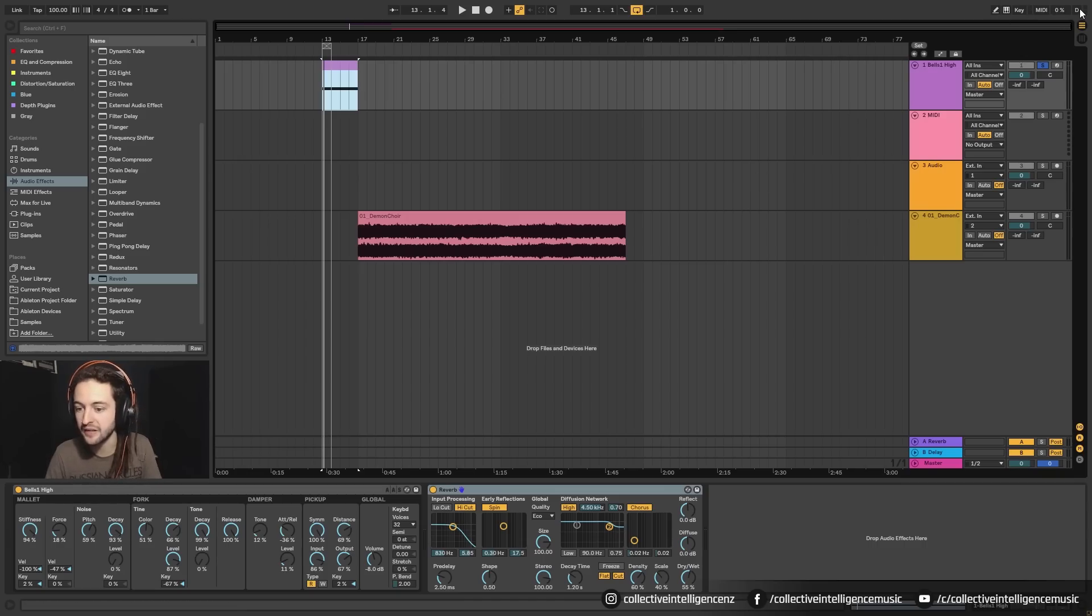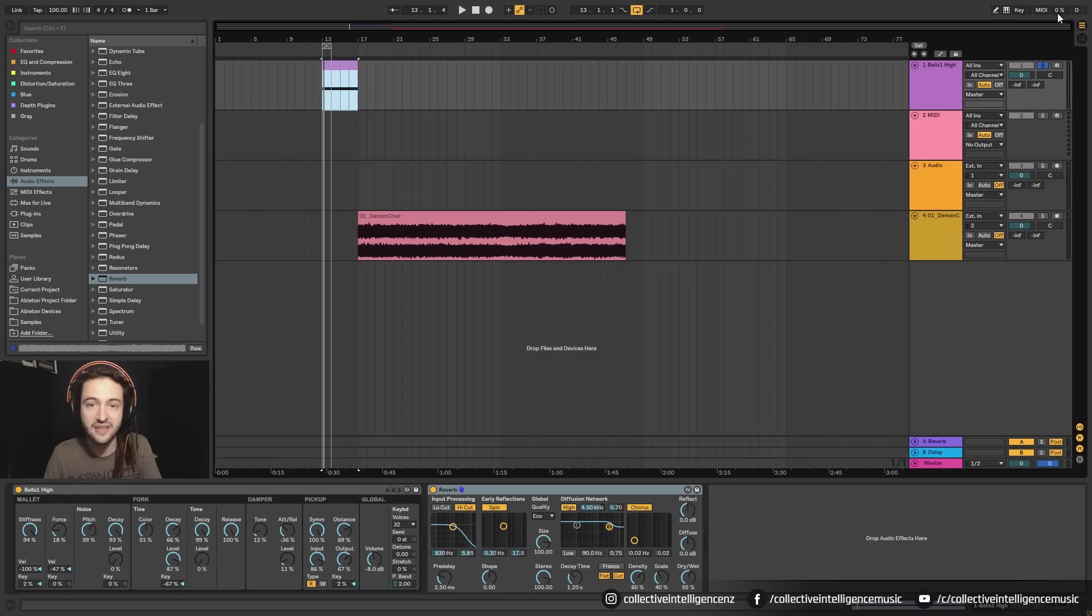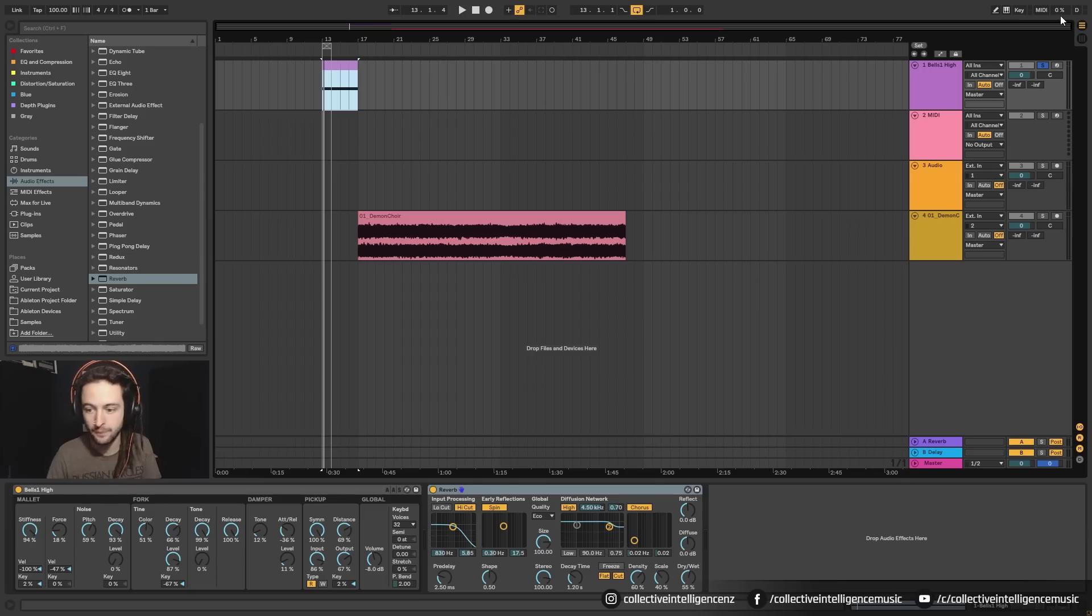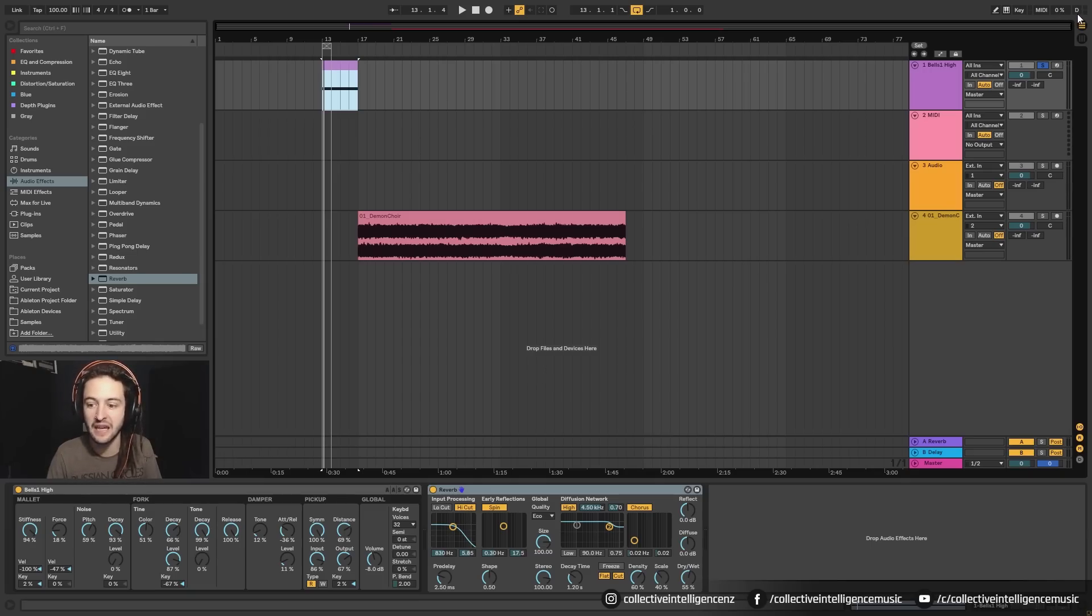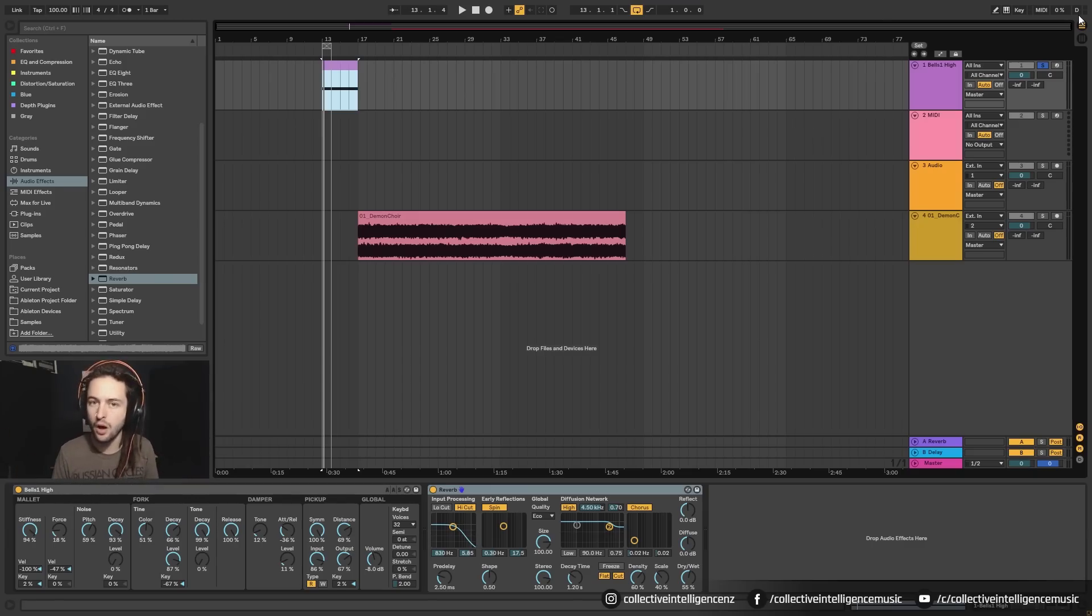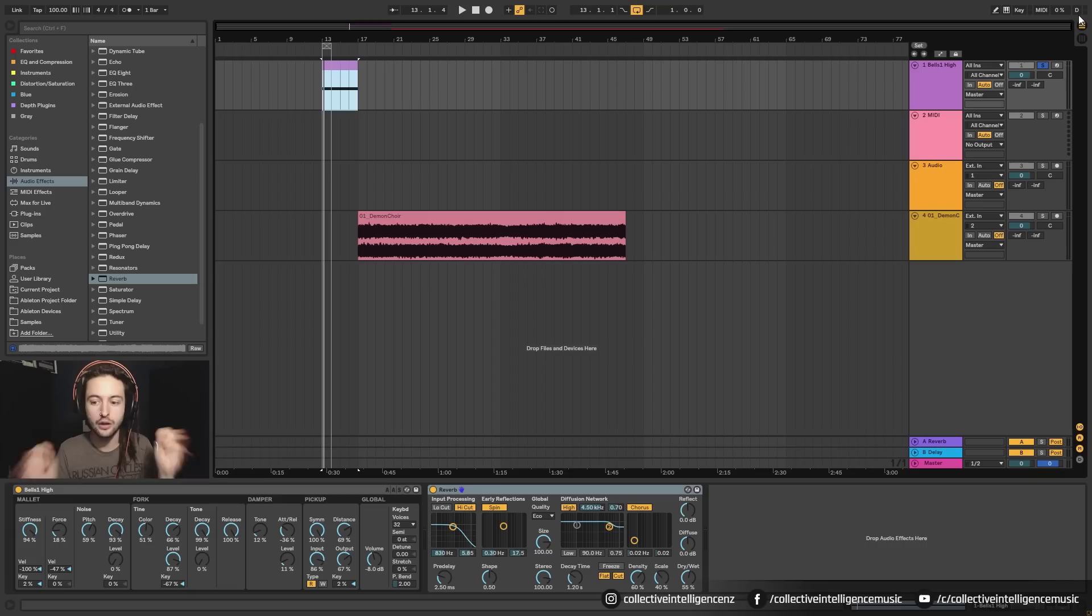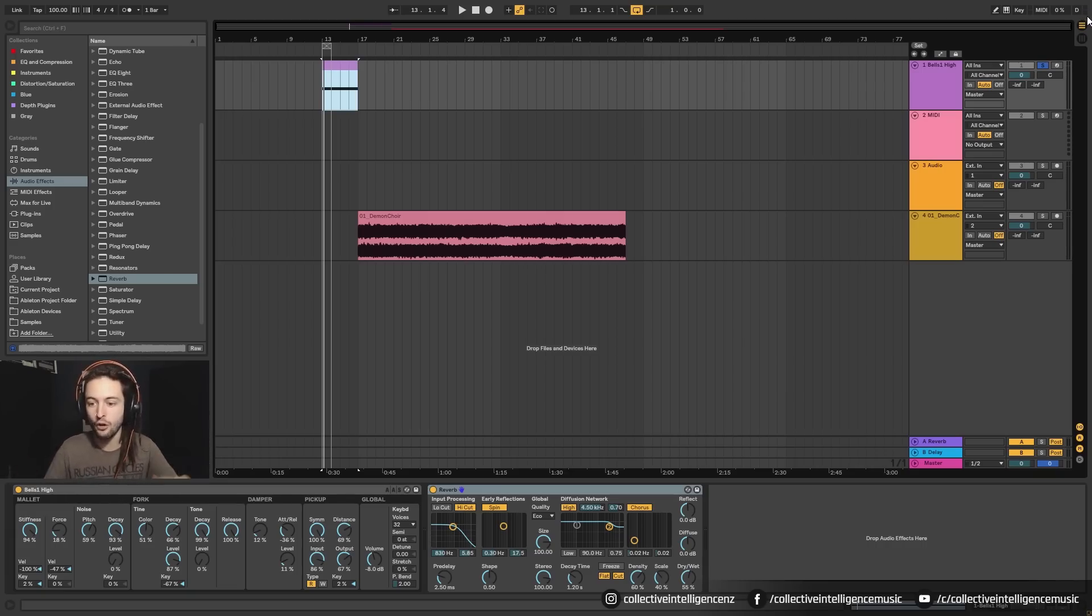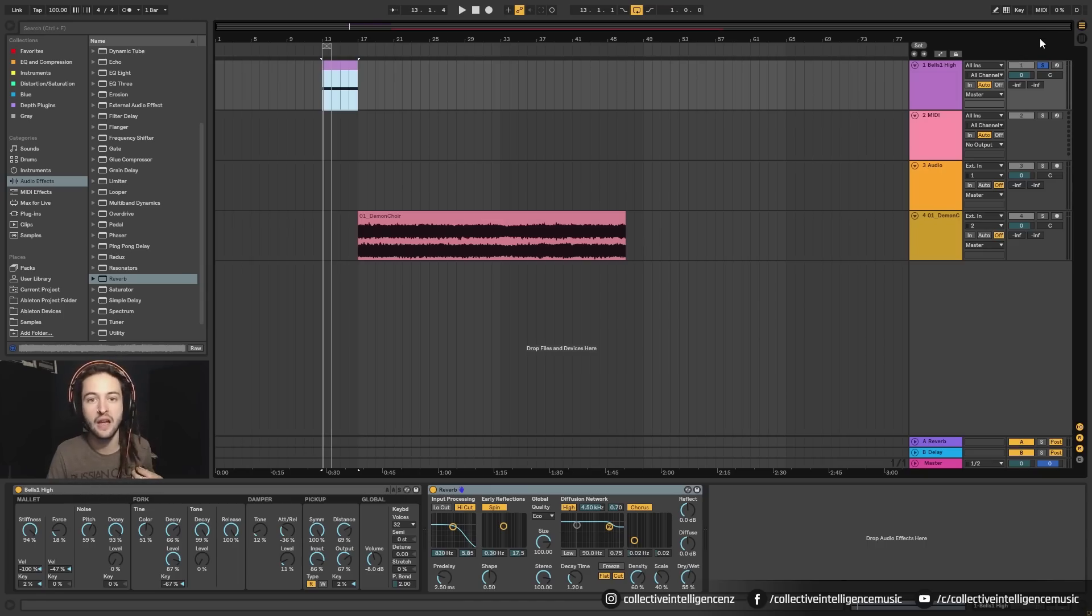Down here, we have a bunch of indicators. So this indicator here is our CPU indicator, and it lets us know how much or how hard our computer is working in order to run our project. We also have a hard drive disk indicator. So this is if we are pulling information off of our hard drive, but it's just taking a while and our hard drive is not fast enough to give us all of the information we need. You'll see that flashing. And then we have a couple of other indicators for midi coming in or midi going out. So that's important if you're using hardware.